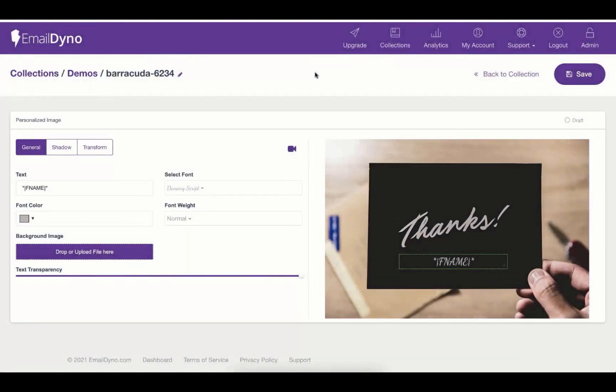Hey, welcome to Email Dyno training series. In this short video, I'm going to show you how to make your personalized image element in the Email Dyno platform.